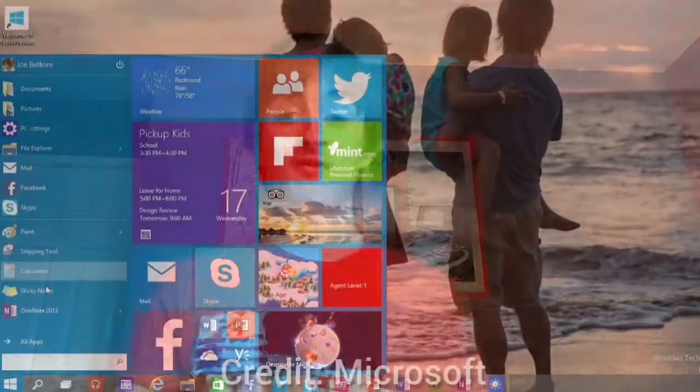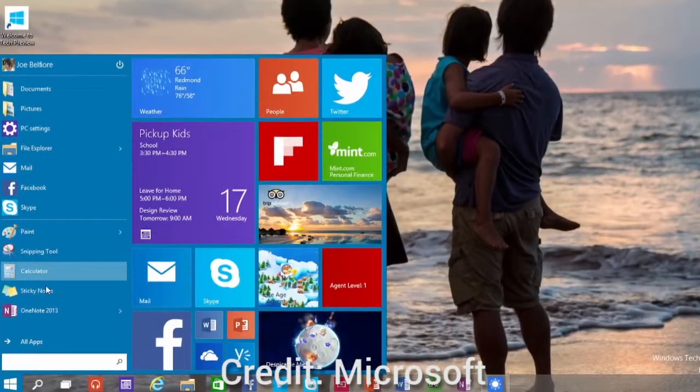In terms of the Start menu, I'm actually glad Microsoft has done this. It's always nice to see Microsoft or any other company listening to customer feedback, because that's important — if companies have customers and they're listening to feedback, they're probably doing something right.